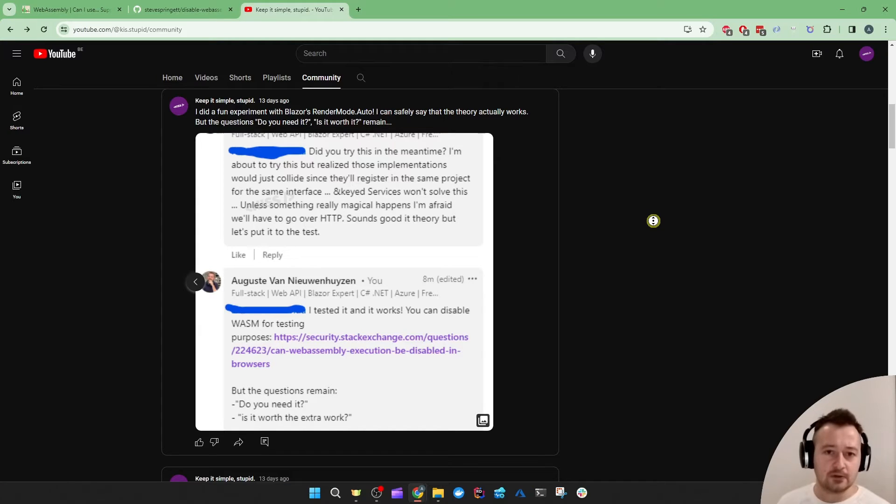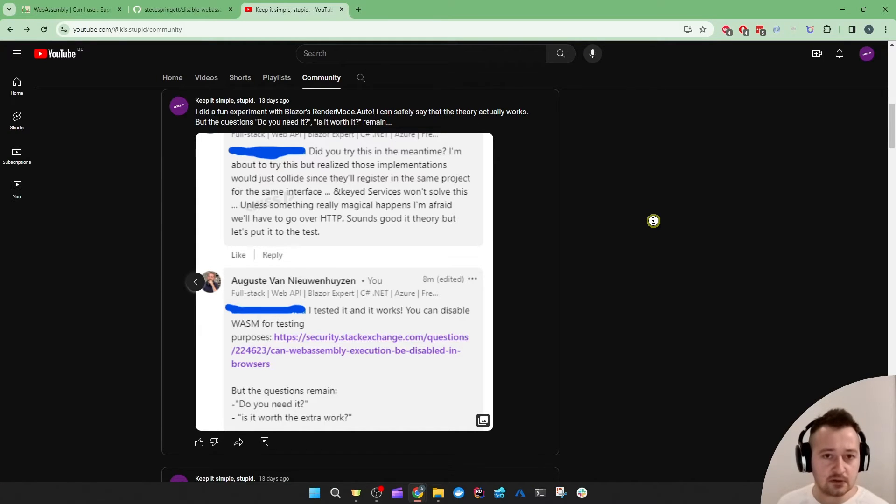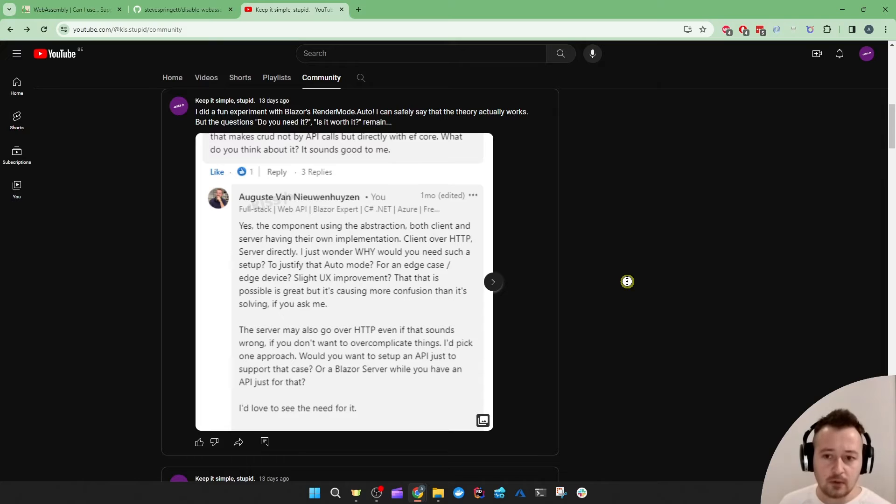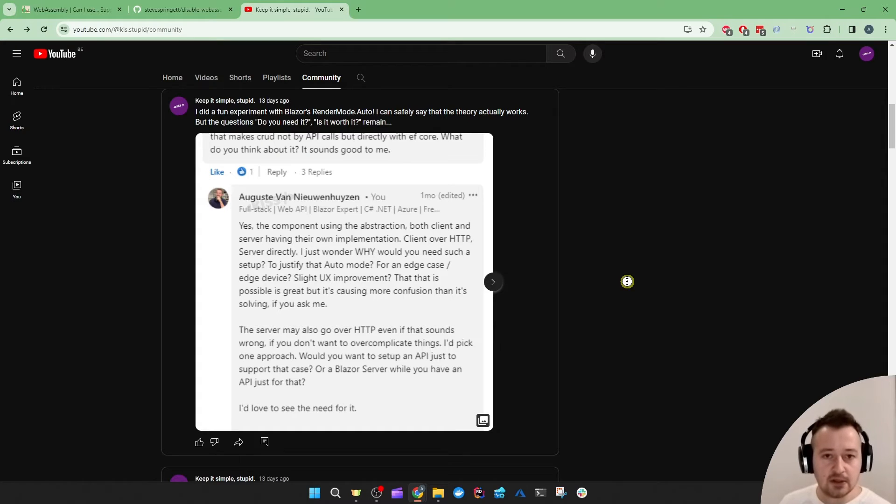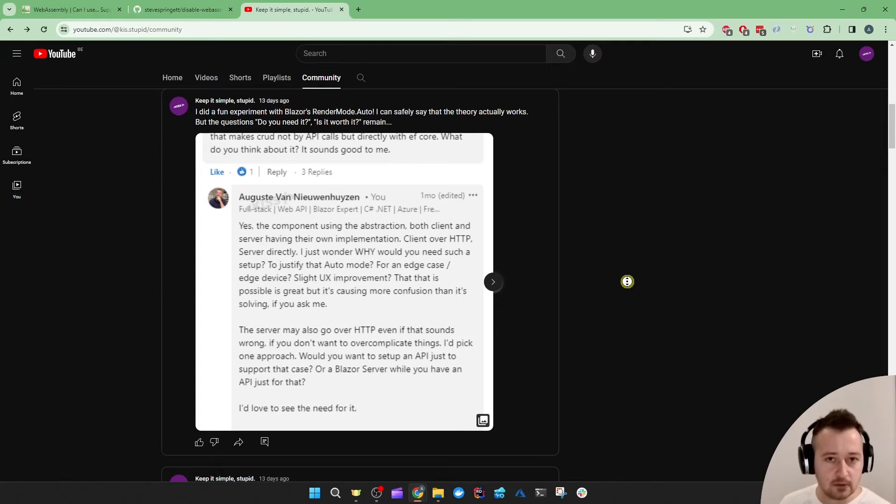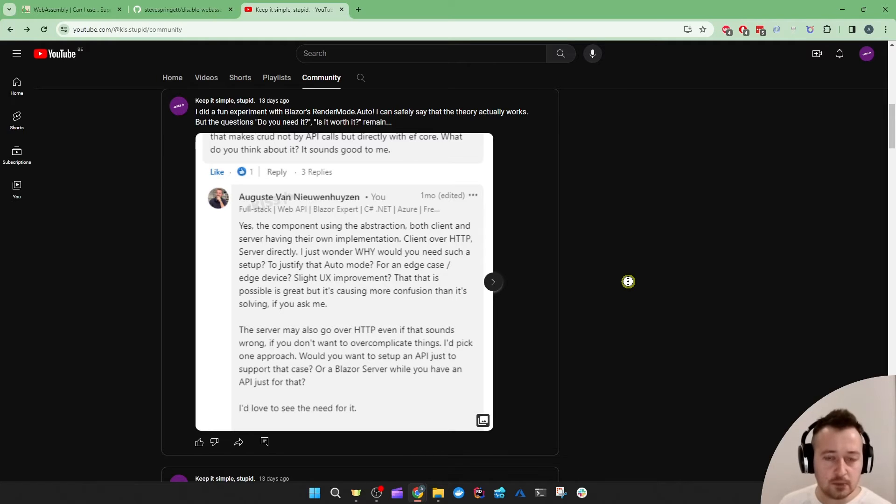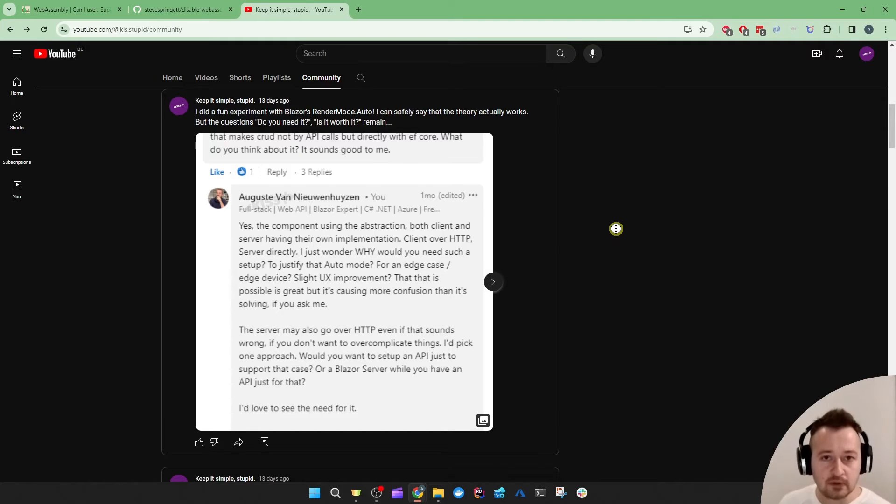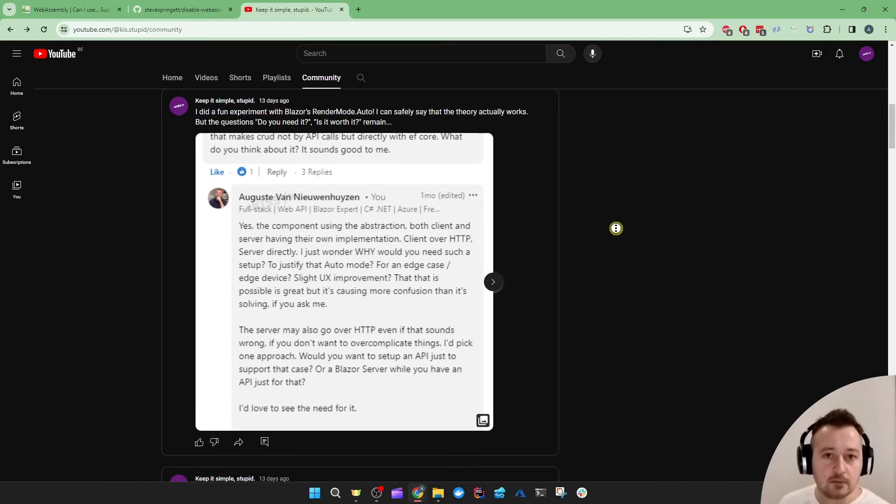Let's now do a few experiments because the theory sounds great but does it really work? I'll just create that Interactive Auto project using Visual Studio, toggling both the Interactive Server and the Interactive Client to get the Auto behavior, and then I'll just create a Blazor component in the client project. Then I'll turn off the Blazor WebAssembly support for the browser and run my app in that limited browser.